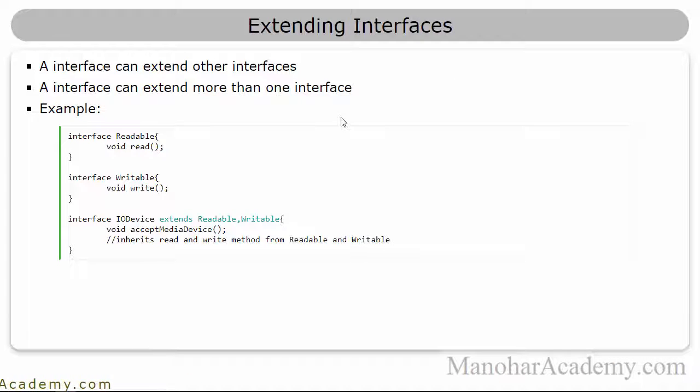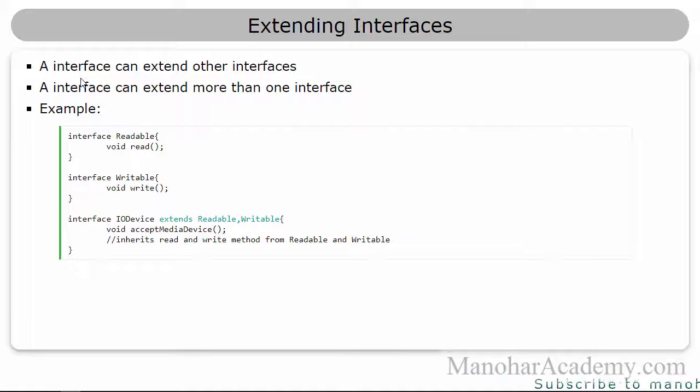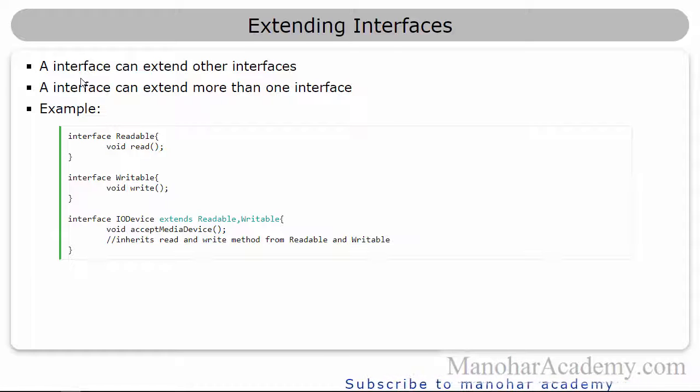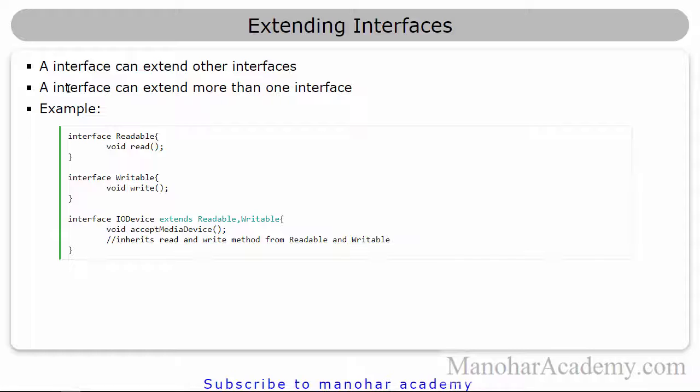Just like classes, the interfaces can also be extended. An interface can only extend from other interfaces. An interface cannot extend from classes. And also, an interface can extend more than one interface.